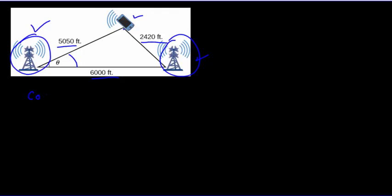We have the cosine of the angle, and it equals the two sides that are not opposite squared. So this would be 5,050 squared plus 6,000 squared minus the side opposite squared.